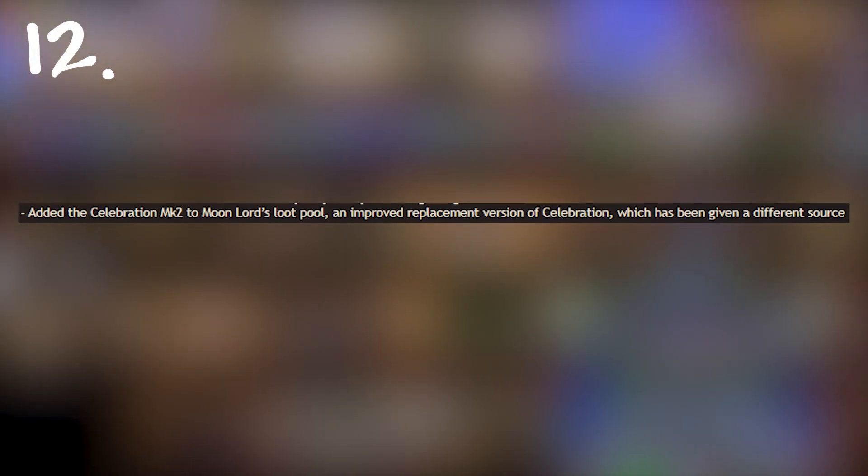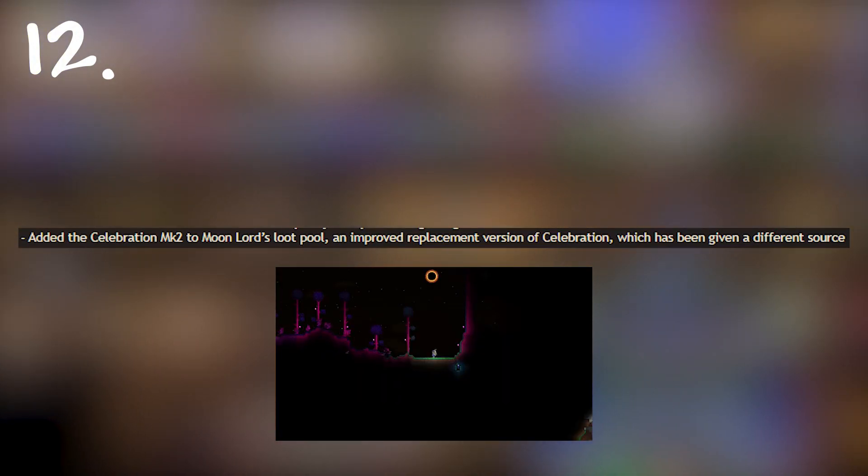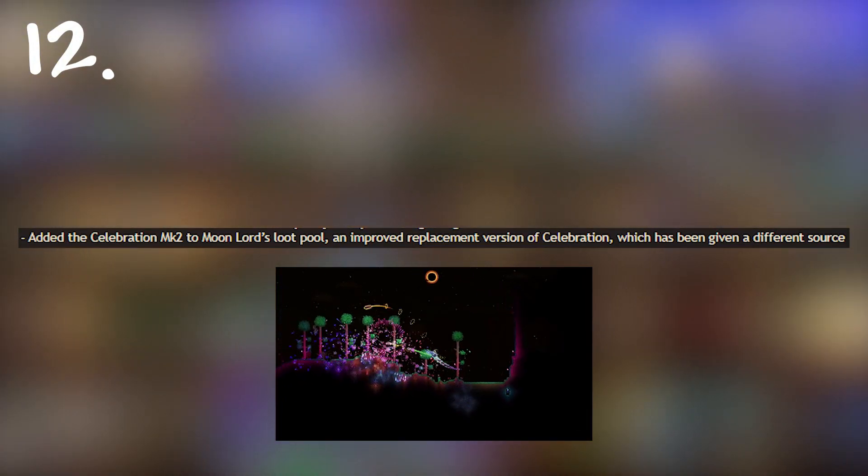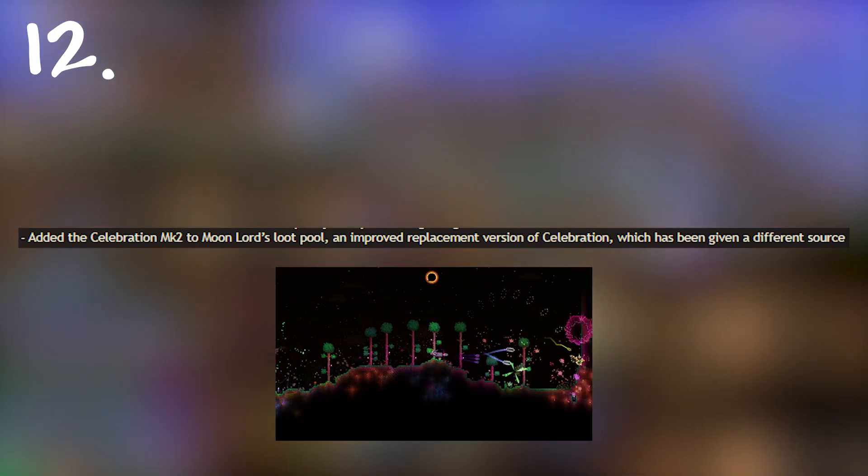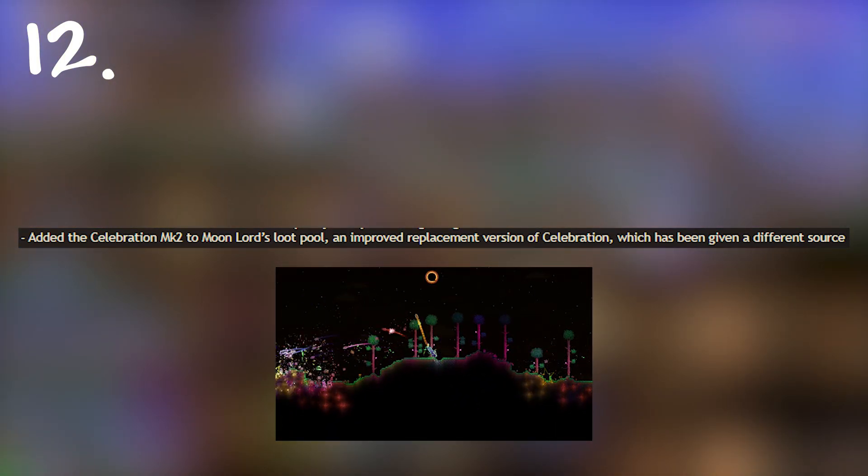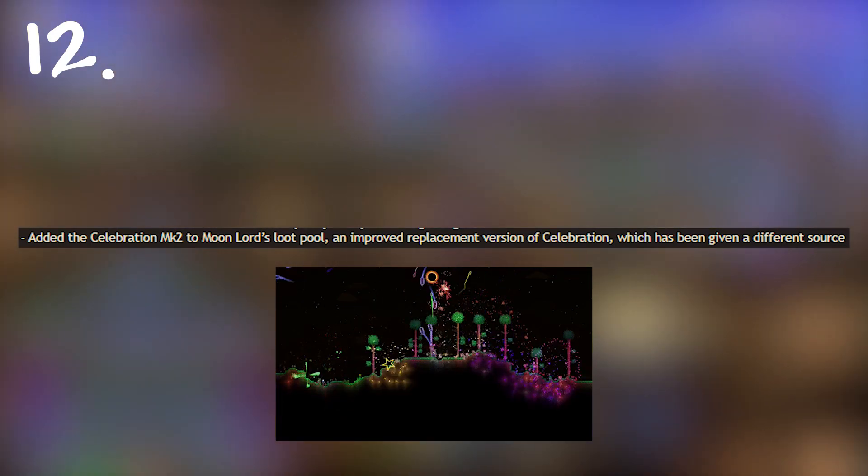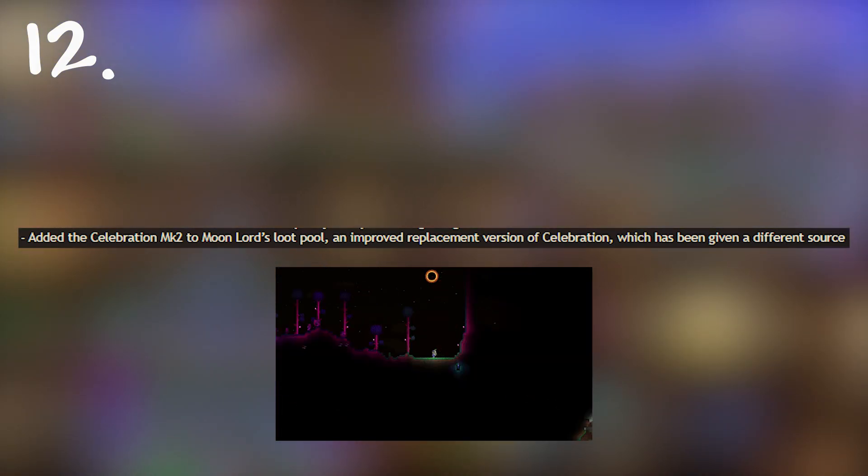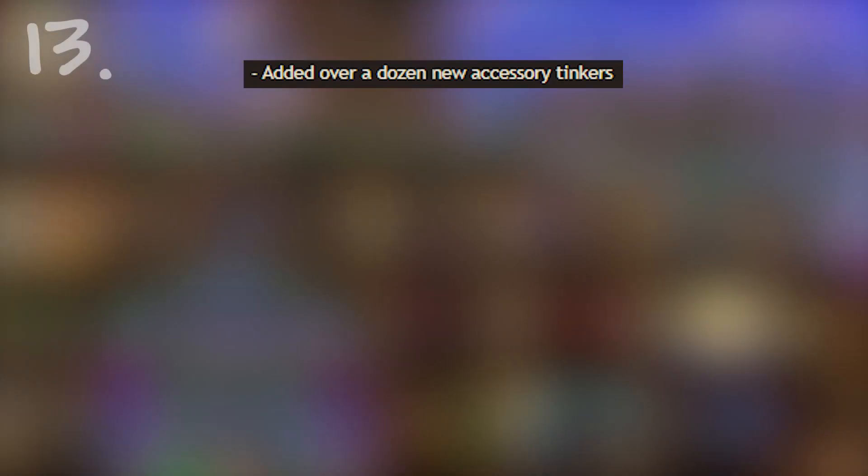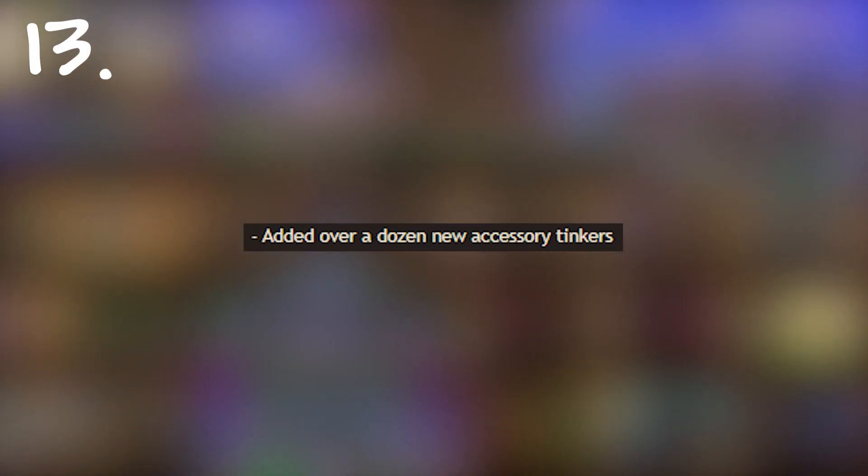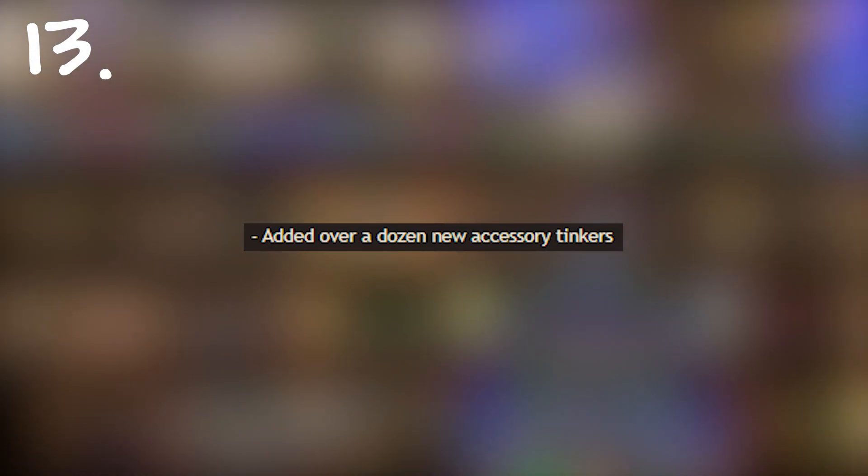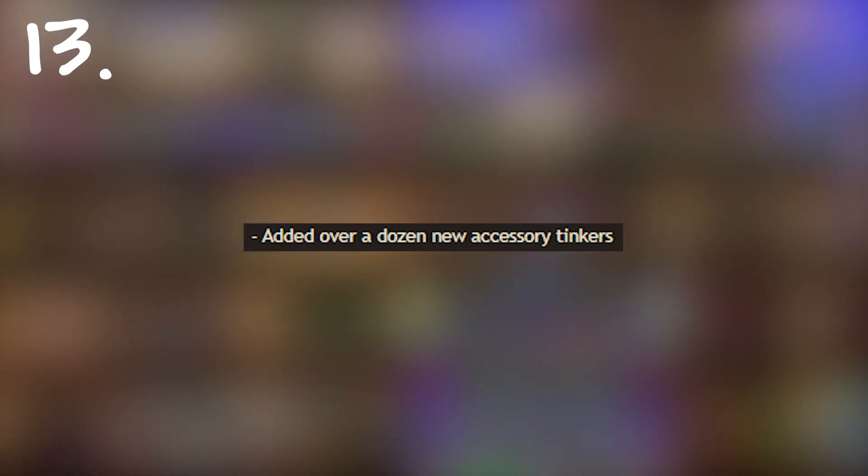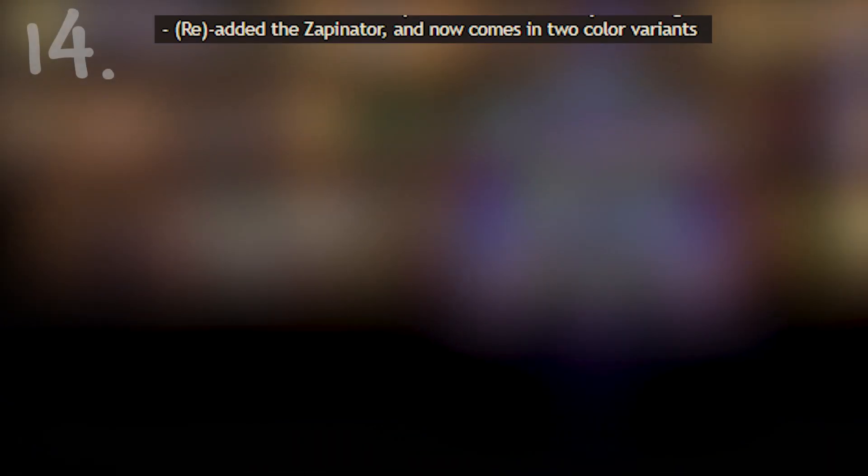Following that we have the celebration MK2 which is an improved version of the celebration and the celebration is getting moved to a lower tier drop. The celebration was a bit weak prior to 1.4 so it'd be good to have this coming out. Next we have a dozen new accessory tinkers which is awesome because compiling accessories into better and better items is such a good feeling. I hope it is like a final version of boots which adds all the different types of boots together as at least one of them.